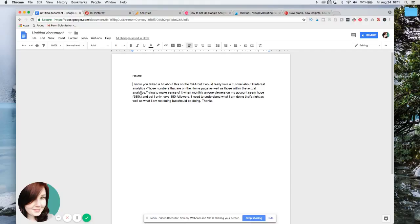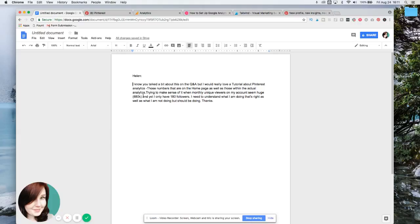When monthly new viewers on my account seems huge, 680,000, and yet I only have 180 followers. I need to understand what I'm doing that's right as well as what I'm not doing but should be doing.